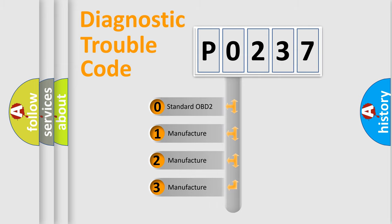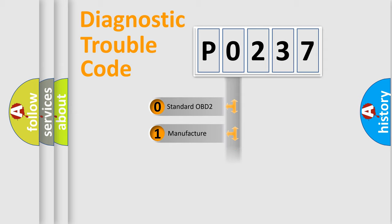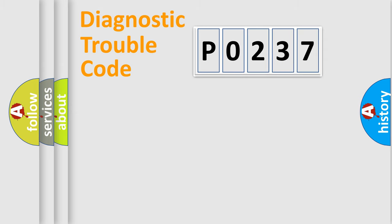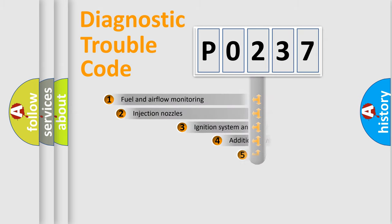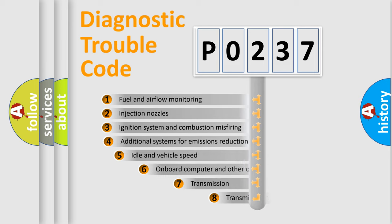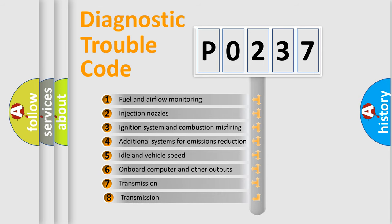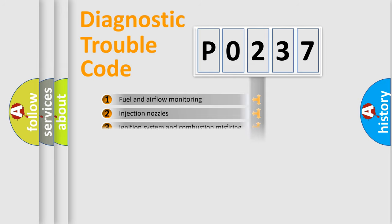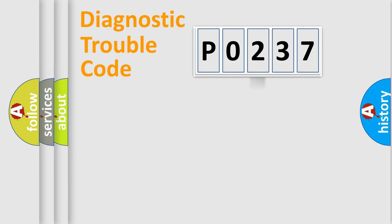If the second character is expressed as zero, it is a standardized error. In the case of numbers 1, 2, 3, it is a more prestigious expression of the car-specific error. The third character specifies a subset of errors. The distribution shown is valid only for the standardized DTC code.